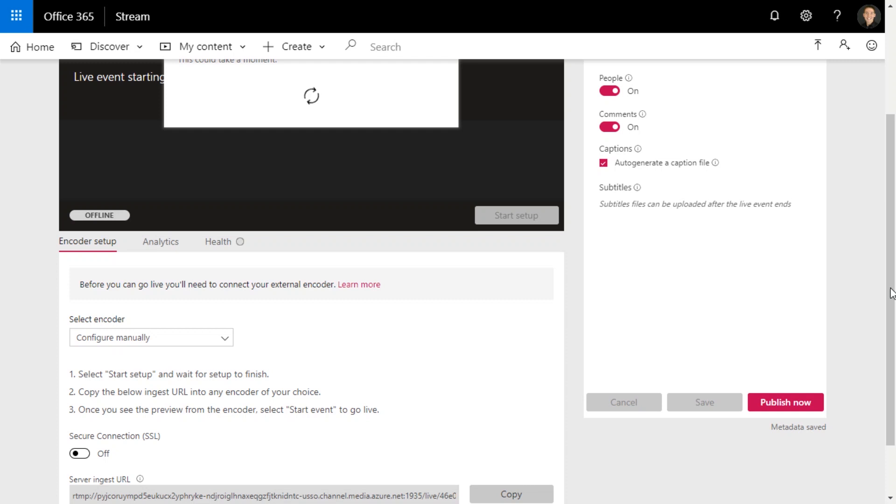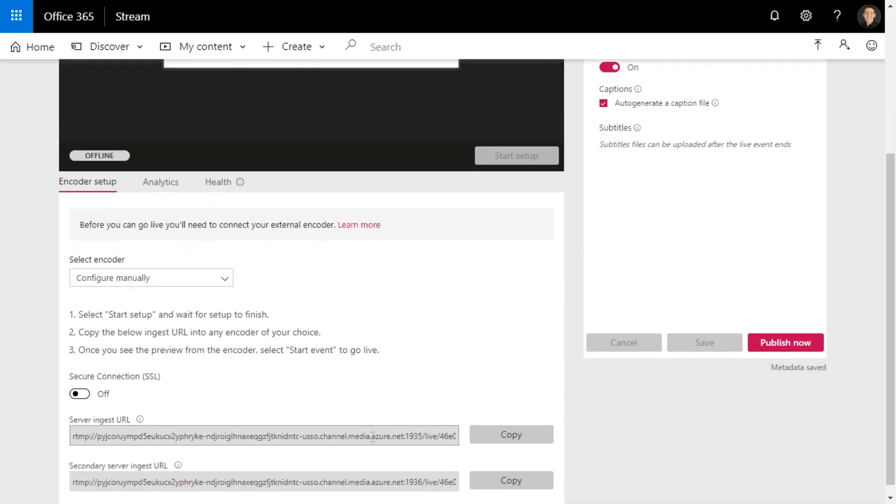So we need to copy the ingest URL, so this. I'm going to copy that first one and then find your encoder. So for me, I use XSplit Broadcaster.